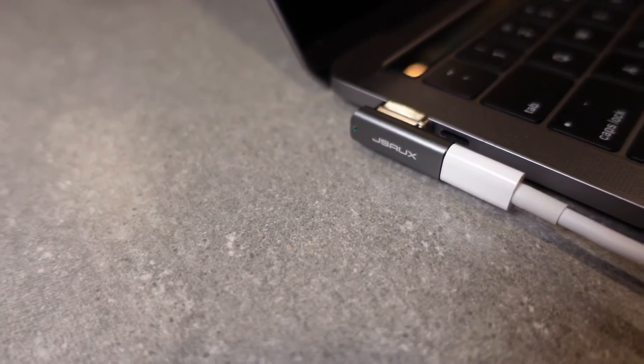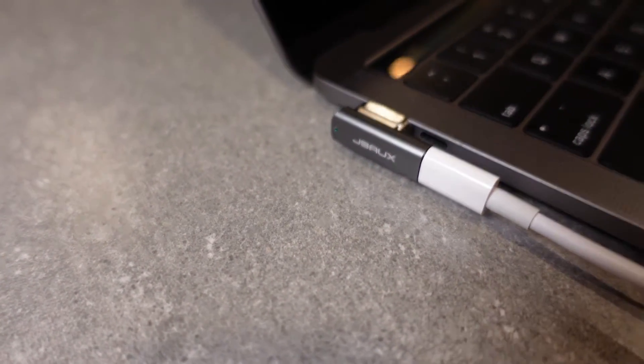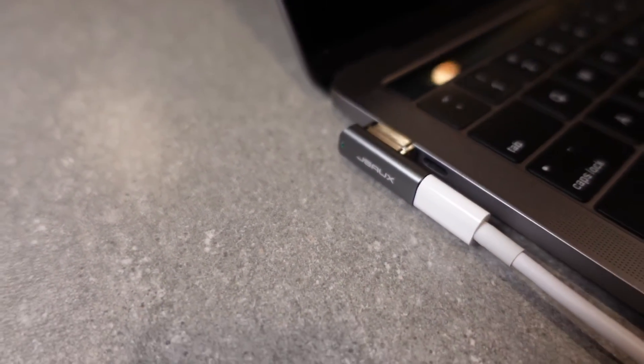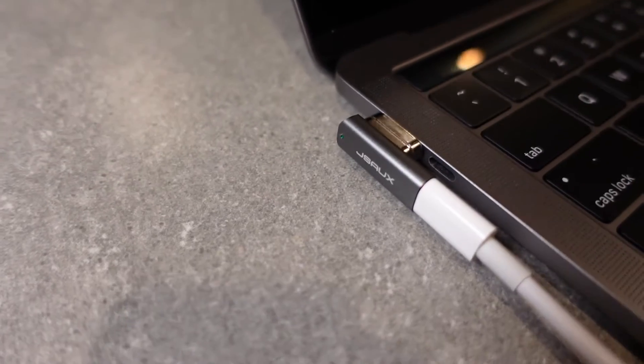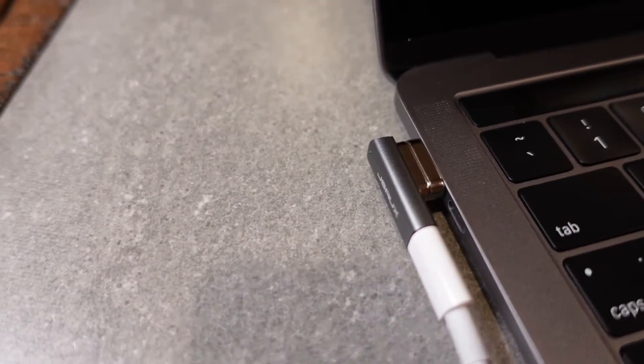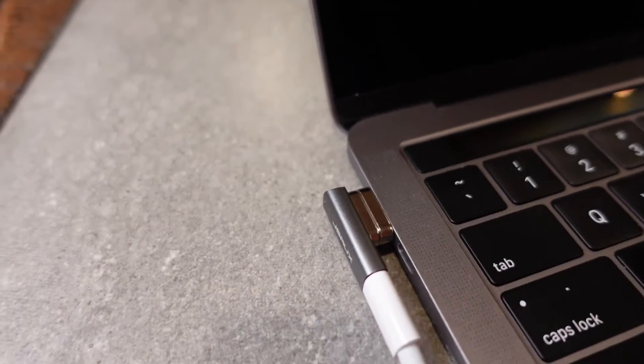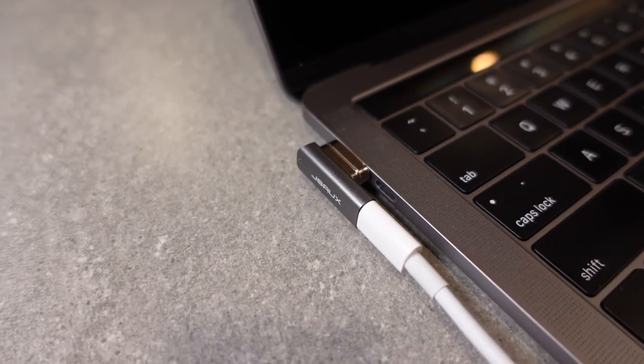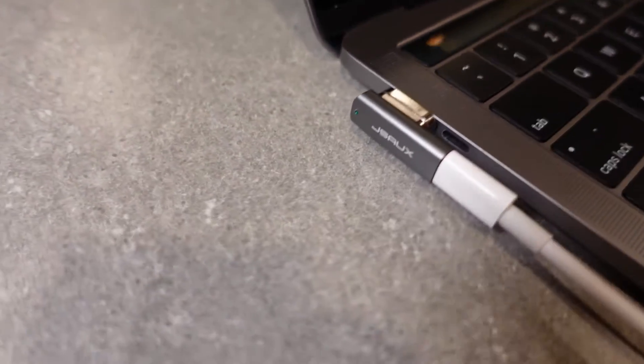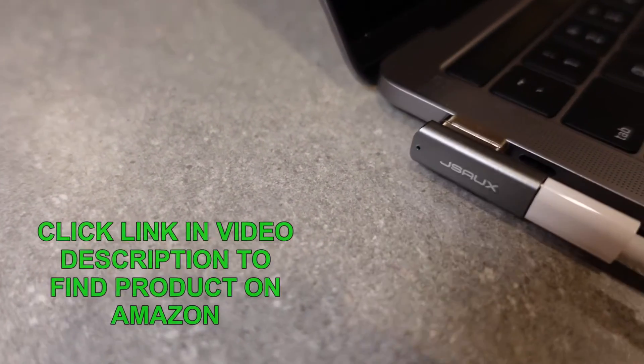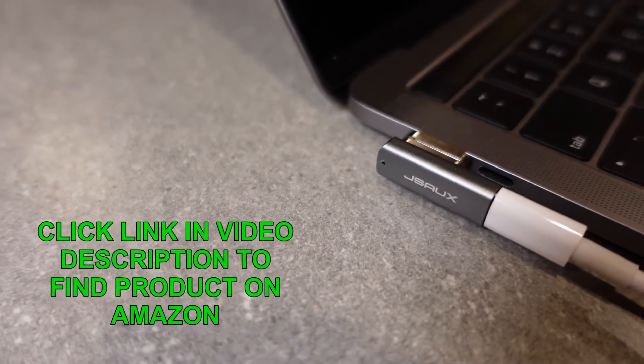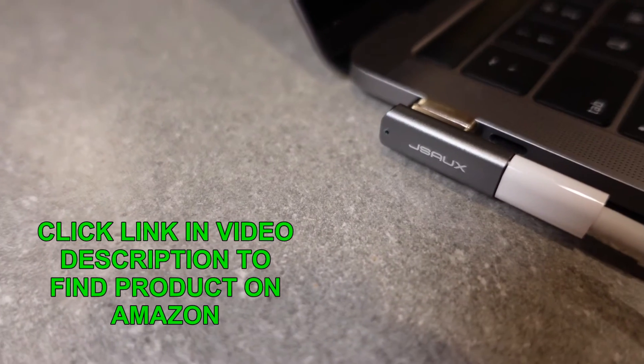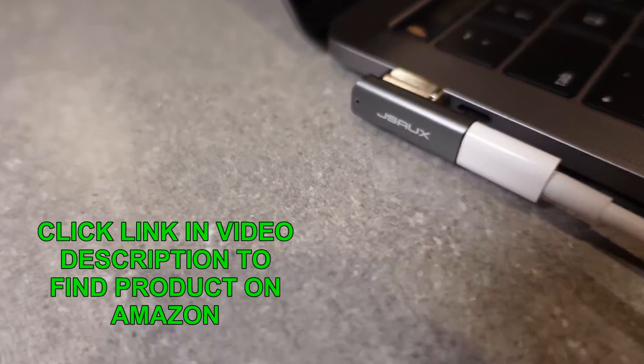So right there you can see I have the JSAW 20-pin USB-C adapter, one half of it plugged into the MacBook Pro, the other half plugged into that USB-C cord. I don't know if you can see, there's a little tiny green LED right there - that's an indicator that it's receiving power.